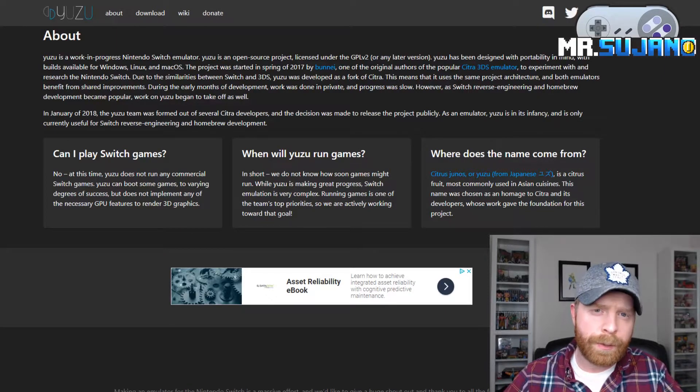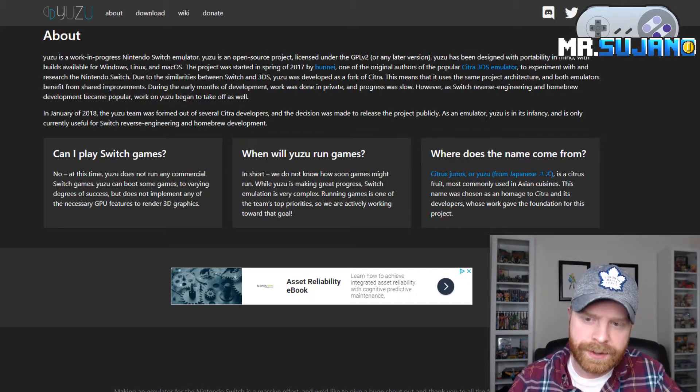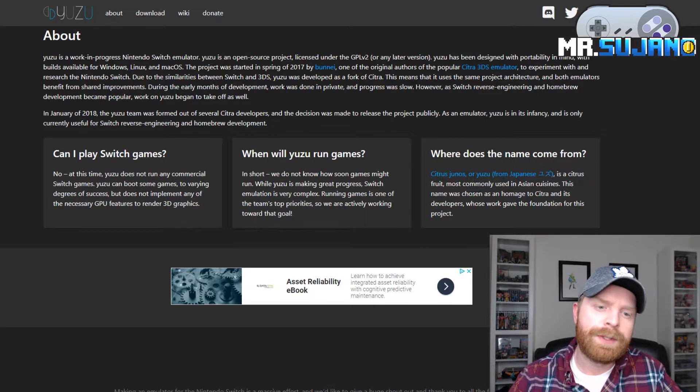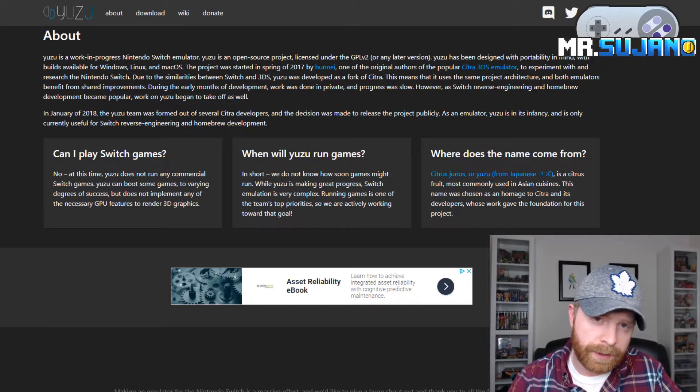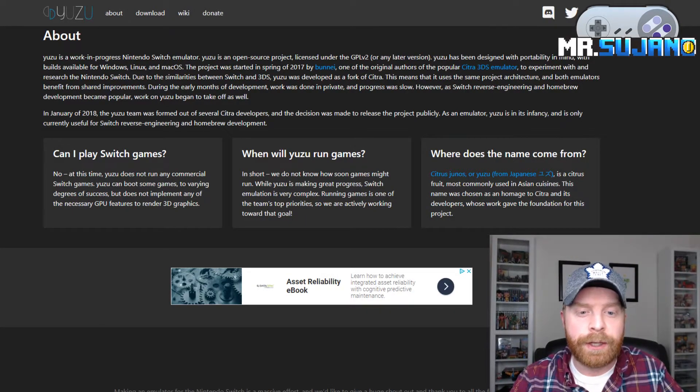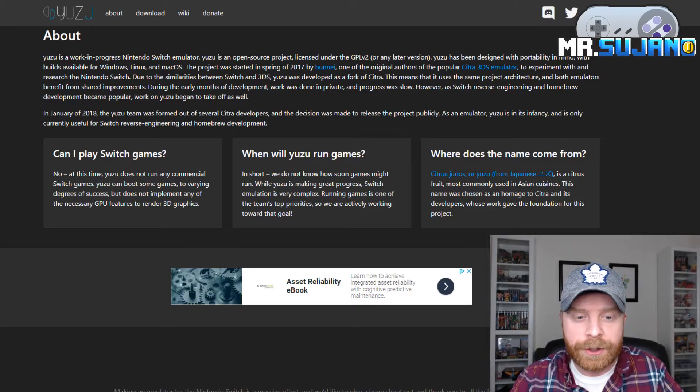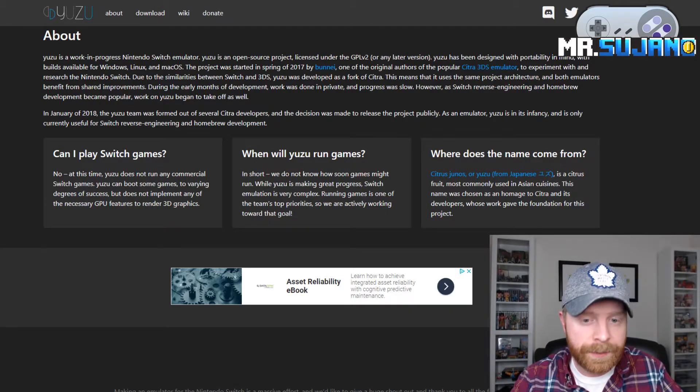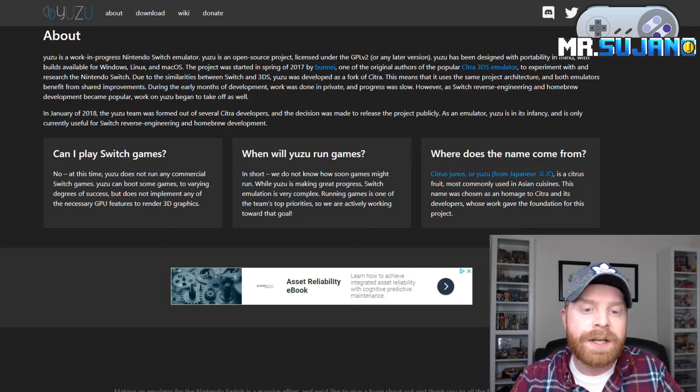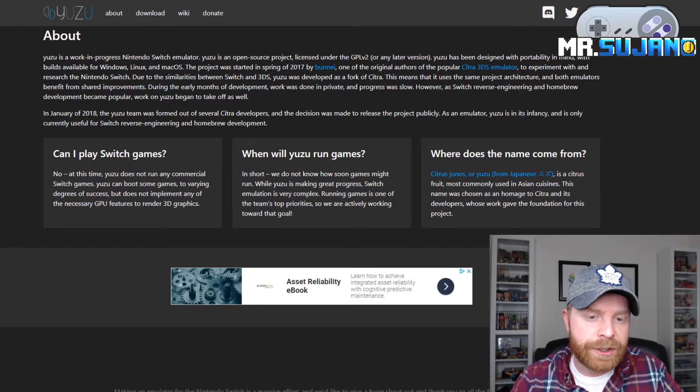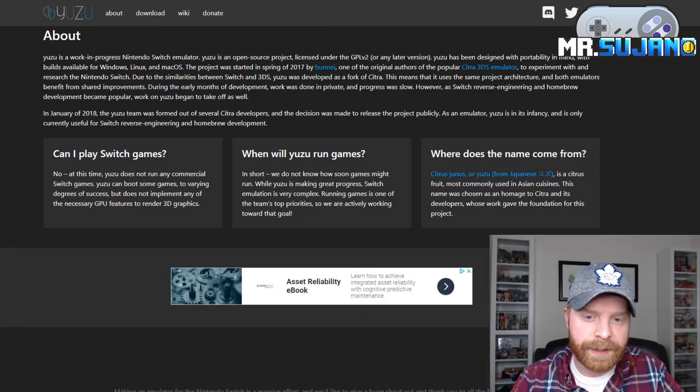And on the about page here, they have three questions. So first, can I play Switch games? The answer to this is no. Yuzu does not run any commercial Switch games. Yuzu can boot some games to varying degrees of success, but does not implement any of the necessary GPU features to render 3D graphics.